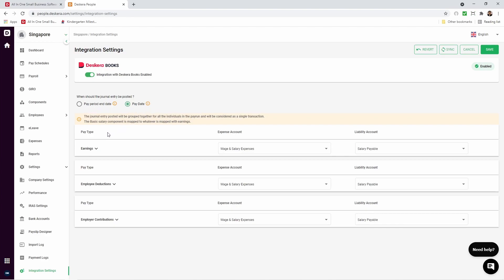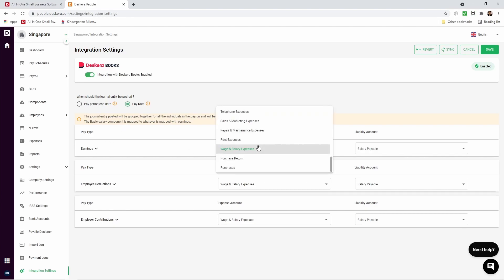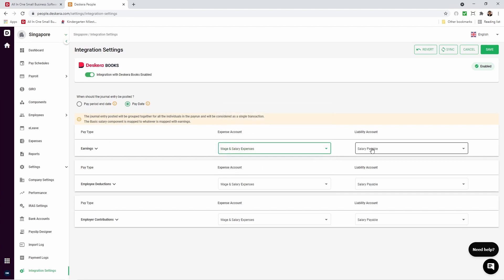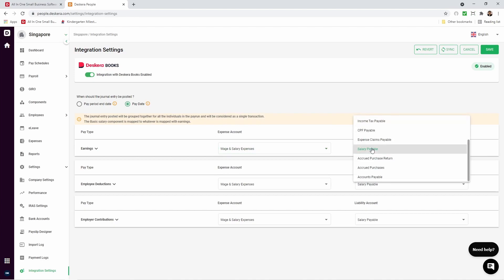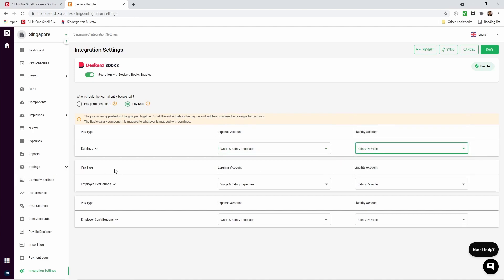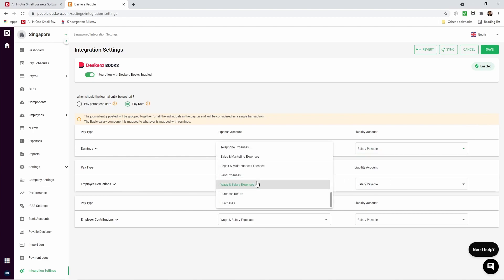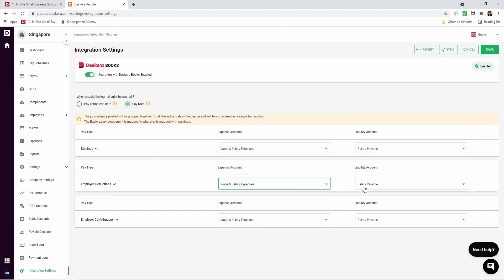Then you have your different pay type. So for your earnings, which account should it go under? And what liability account should go under? Pay type. Employee deduction. Again, expense account and liability account. So you select which one here that you wish to put it under.